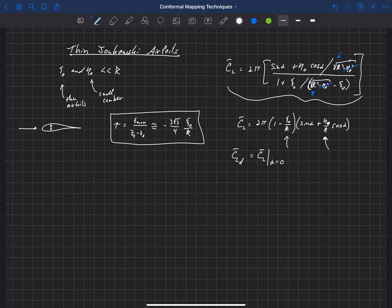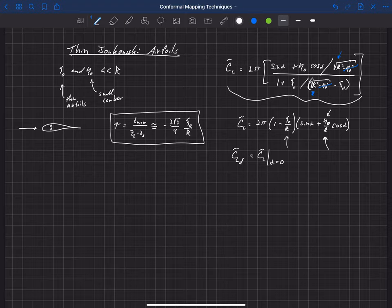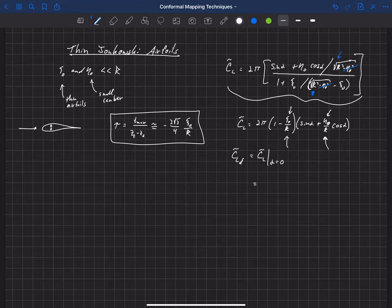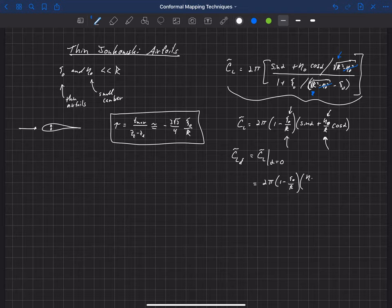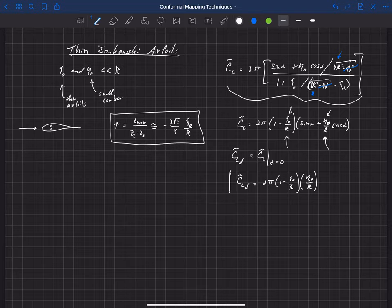So if we say that this airfoil has zero degrees angle of attack, with some camber it will give us some lift coefficient. And so we can now relate or get an estimate for what the camber or what eta-naught and xi-naught need to be based off of a desired lift coefficient at zero degrees angle of attack. So if we just plug in alpha equals zero into this lift coefficient equation, what we'll get is 2 pi (1 minus xi-naught over R) times eta-naught over R. So this is our design lift coefficient.